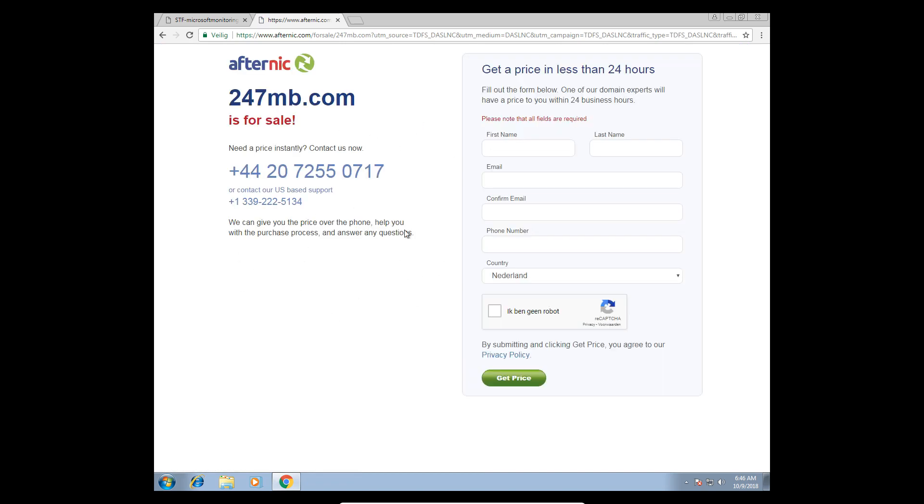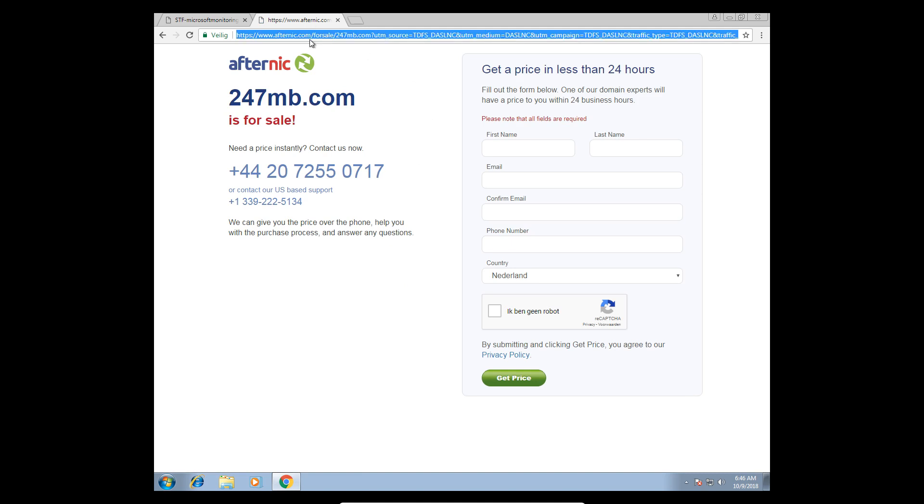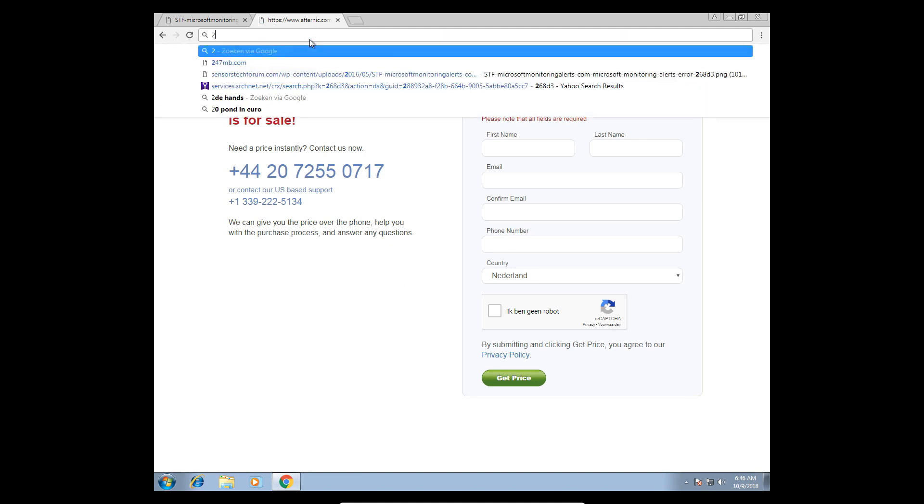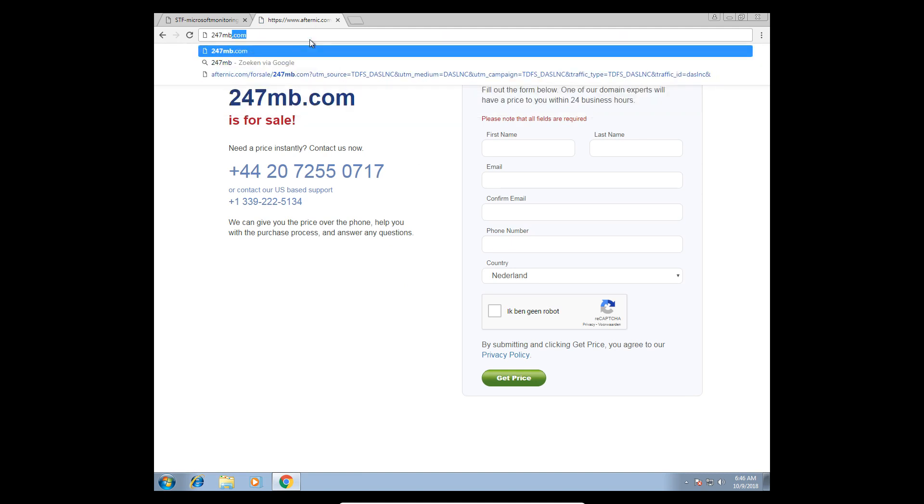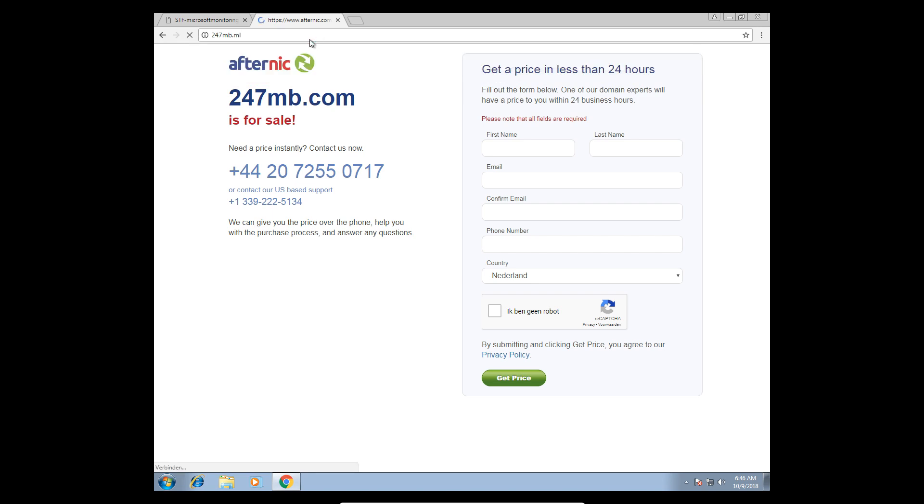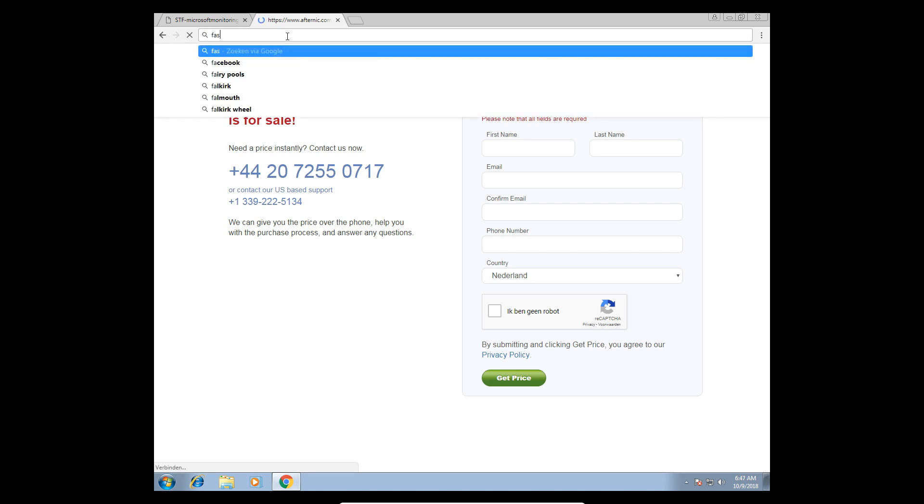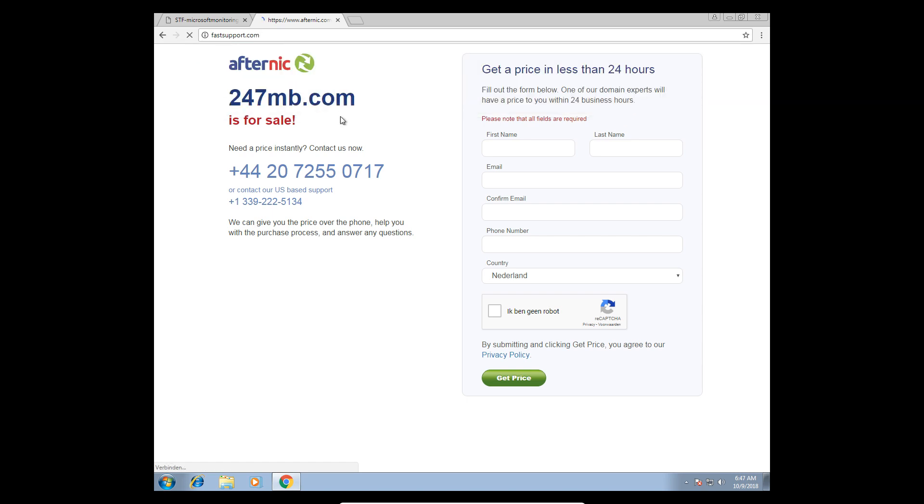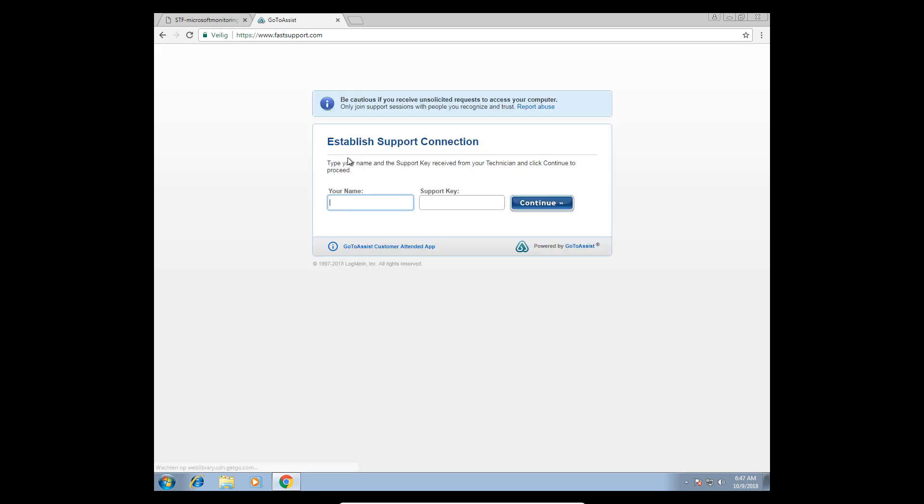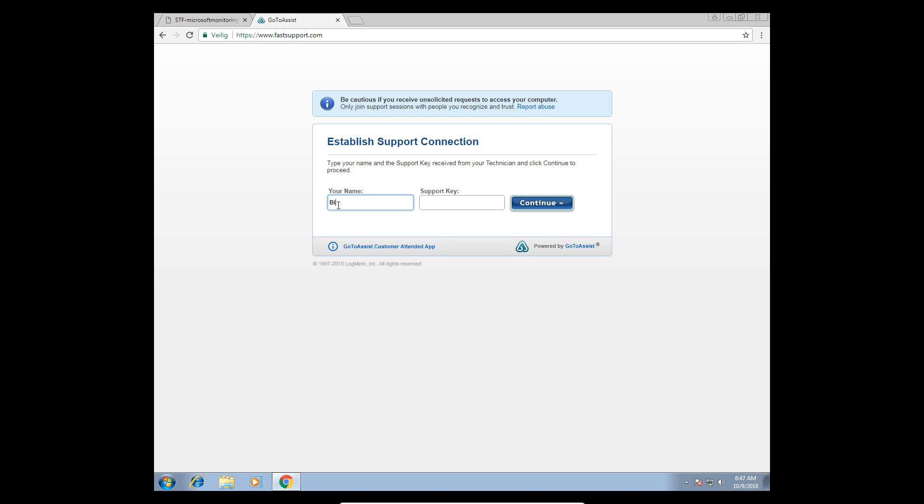Can you open up any browser? I got Google Chrome. On Google search, type in www.fastroad.com. Establish support connection. Type your name.